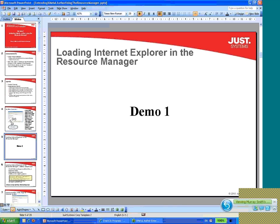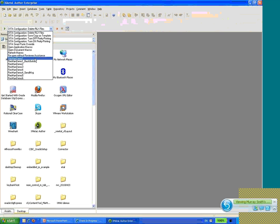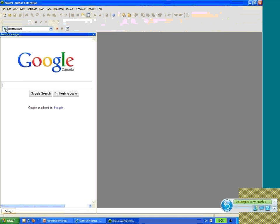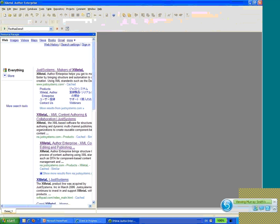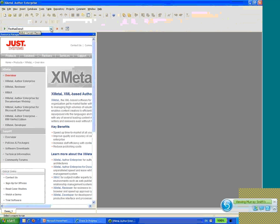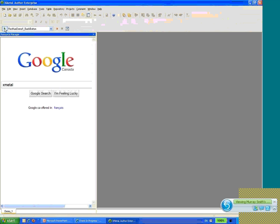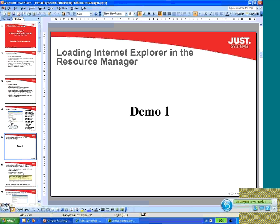Let's move on to the first demo. Moving over into XModon Author, I've got a little bit of demo code. This first demo is going to load a web page pointing to google.com, loaded in the resource manager. You can do whatever you want in here — search for things and navigate to other pages. You can even script things like the back button. Let's move back to the presentation and have a look at some of the code to get that page loaded in the resource manager.